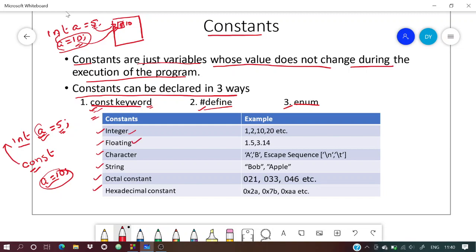Characters are alphabetical or numeric characters like 'a' or '1', and they are defined inside single quotes. Escape sequences are special characters used in programs.